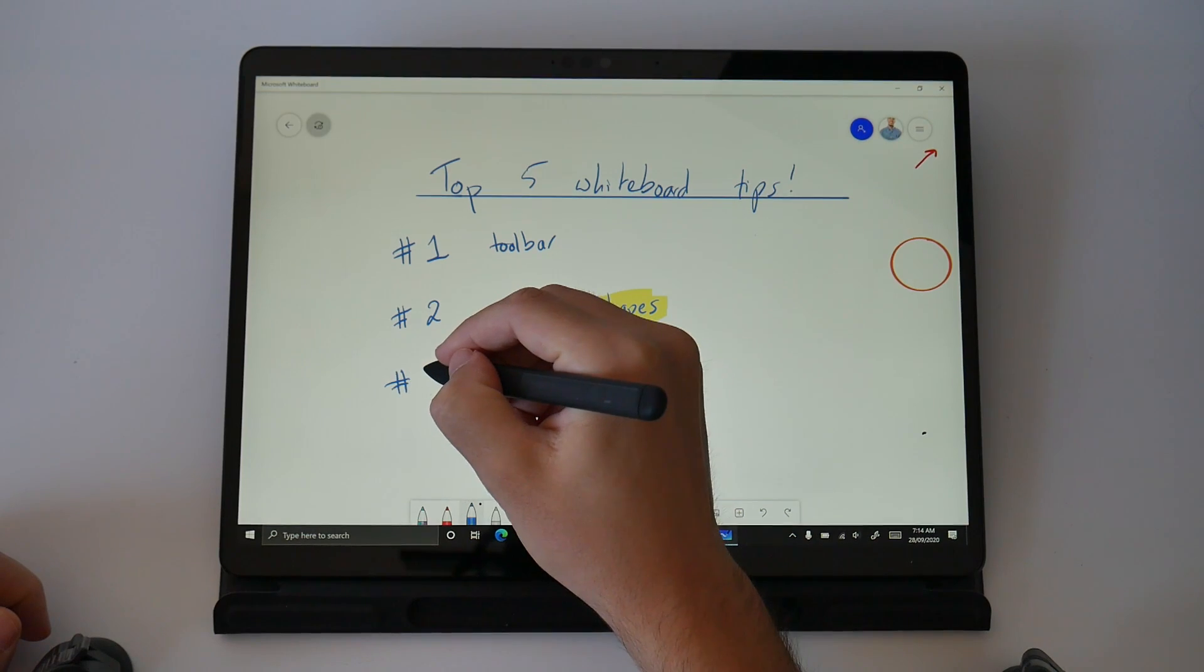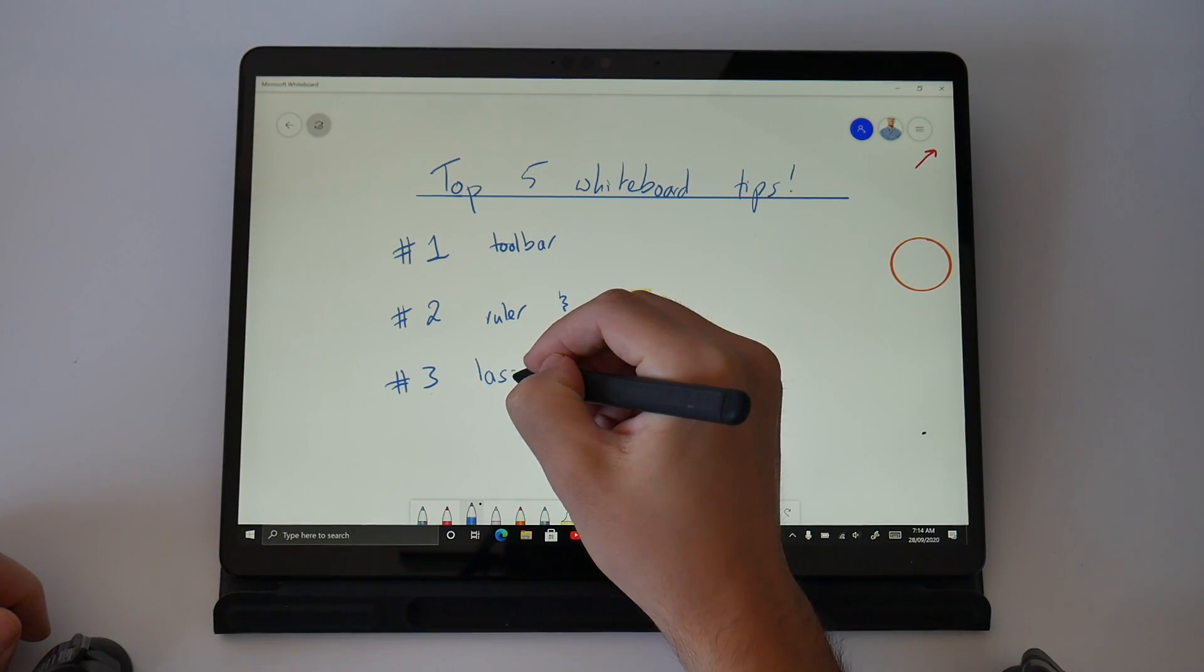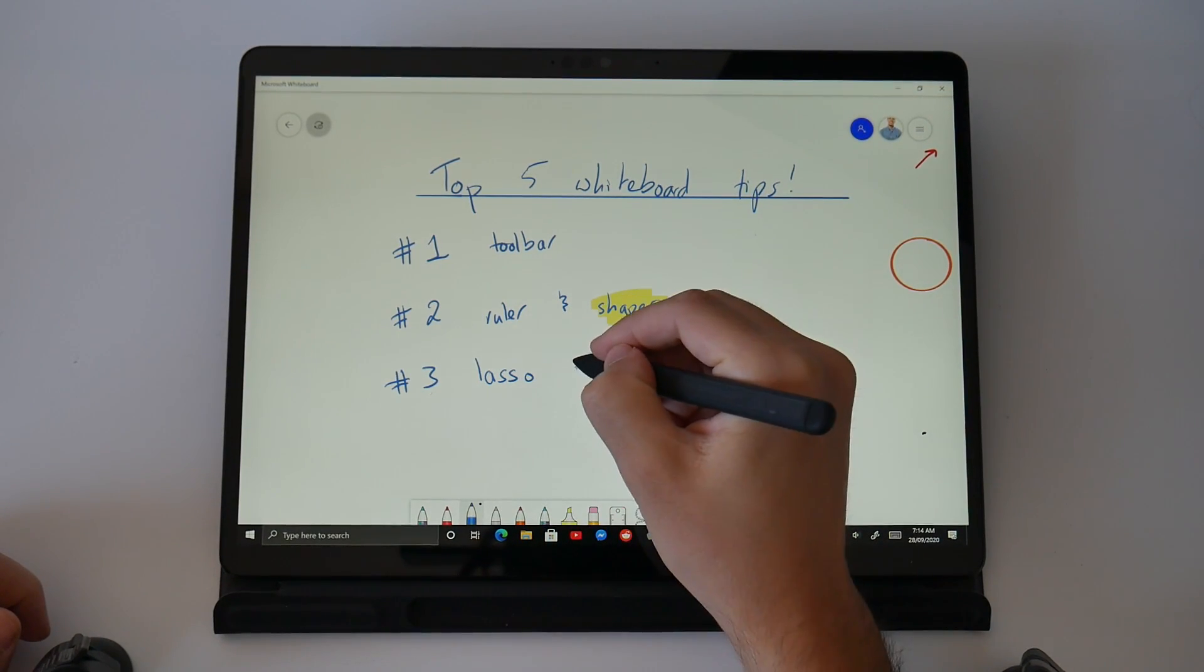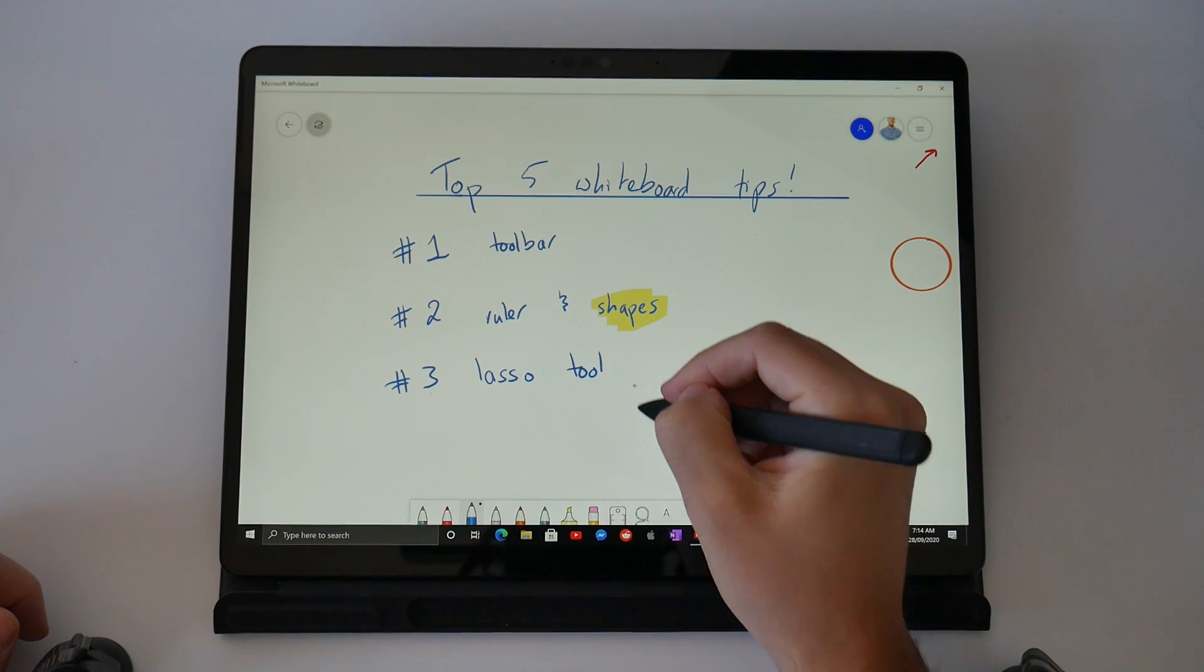Number three is the lasso because it allows you to easily interact and transform your whiteboard using Microsoft's AI.